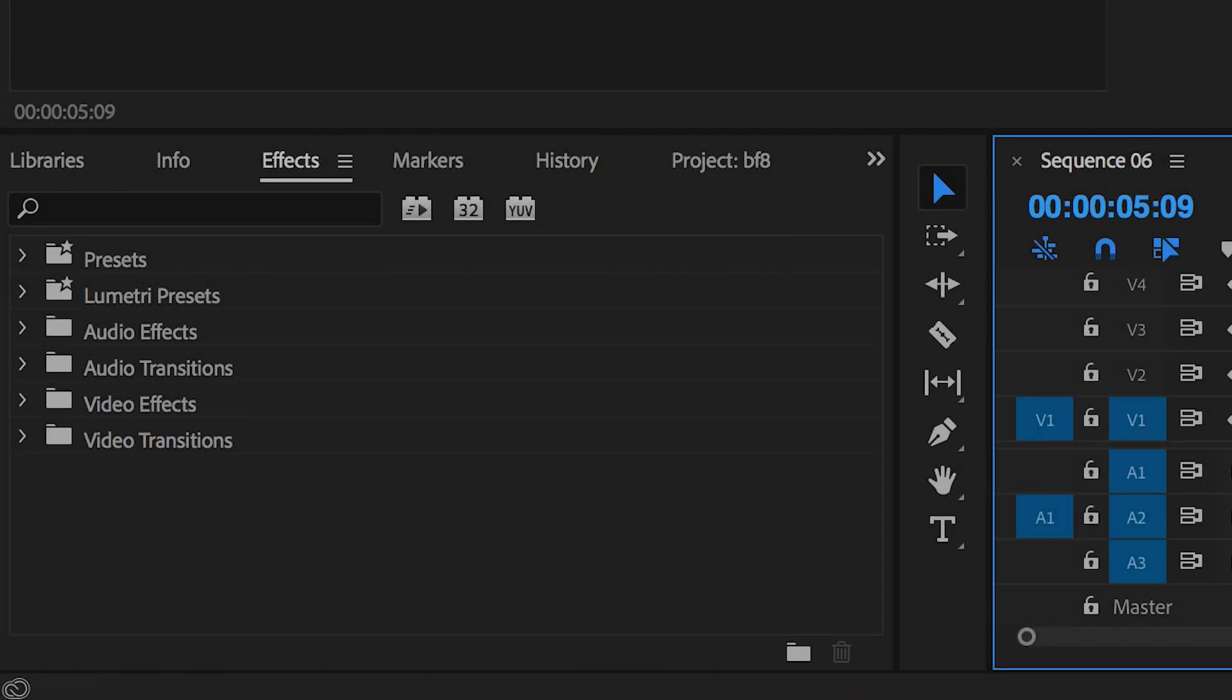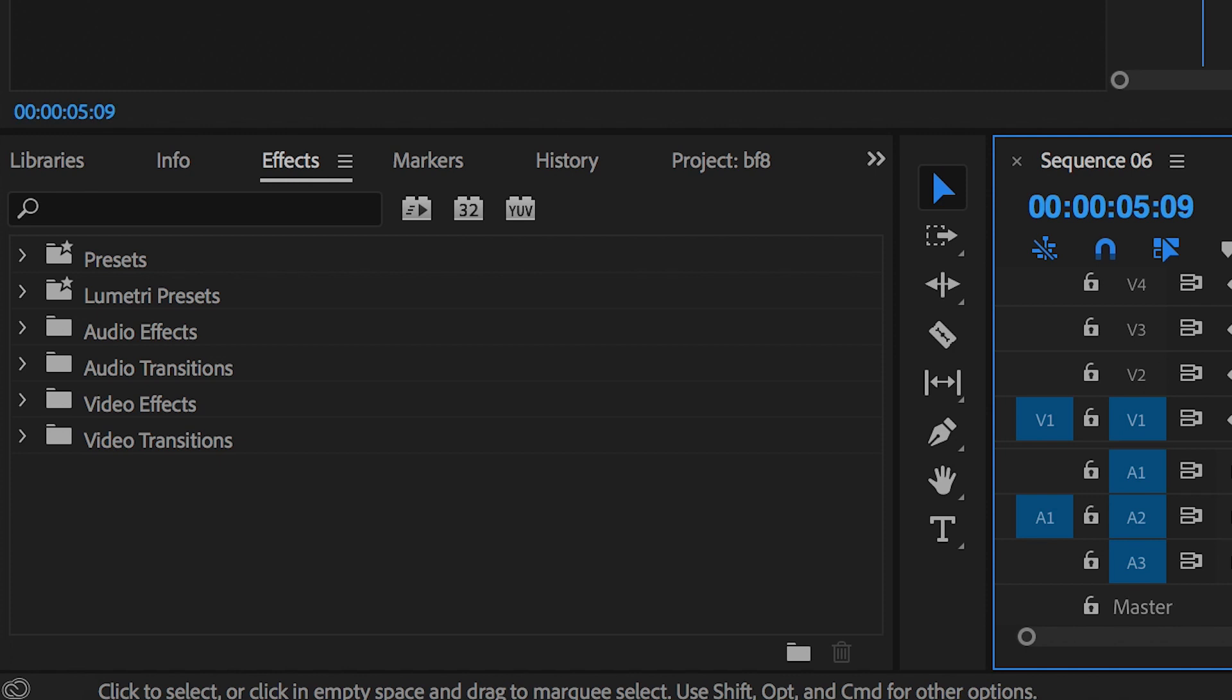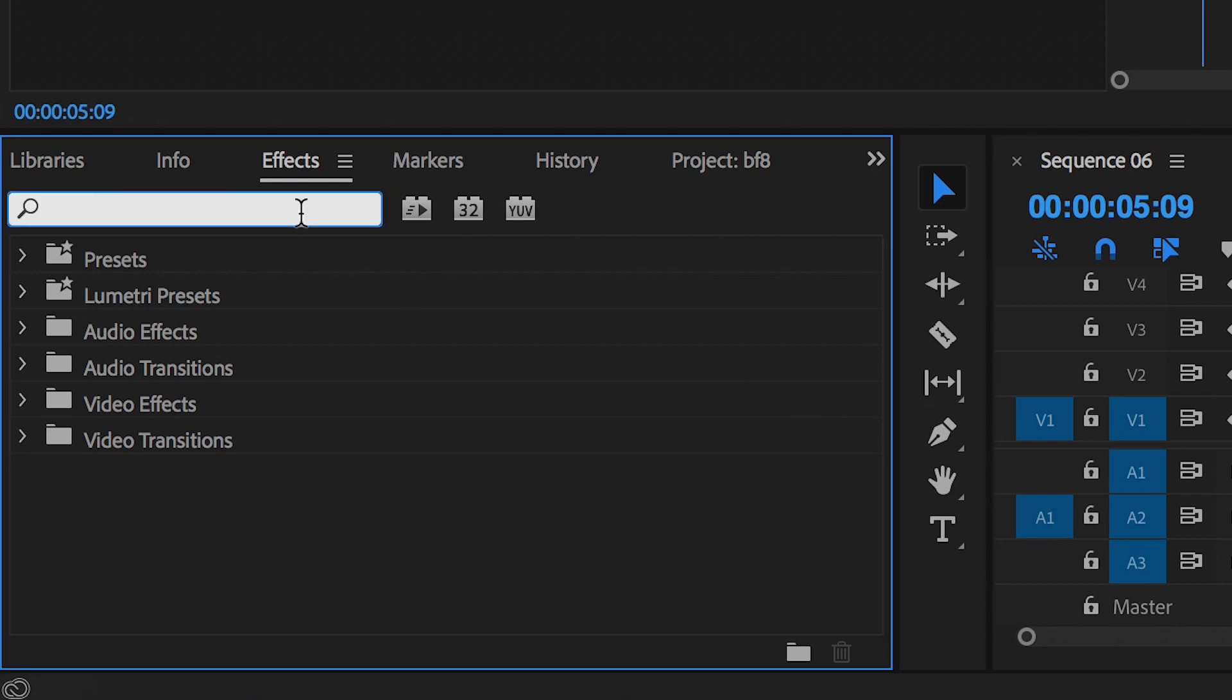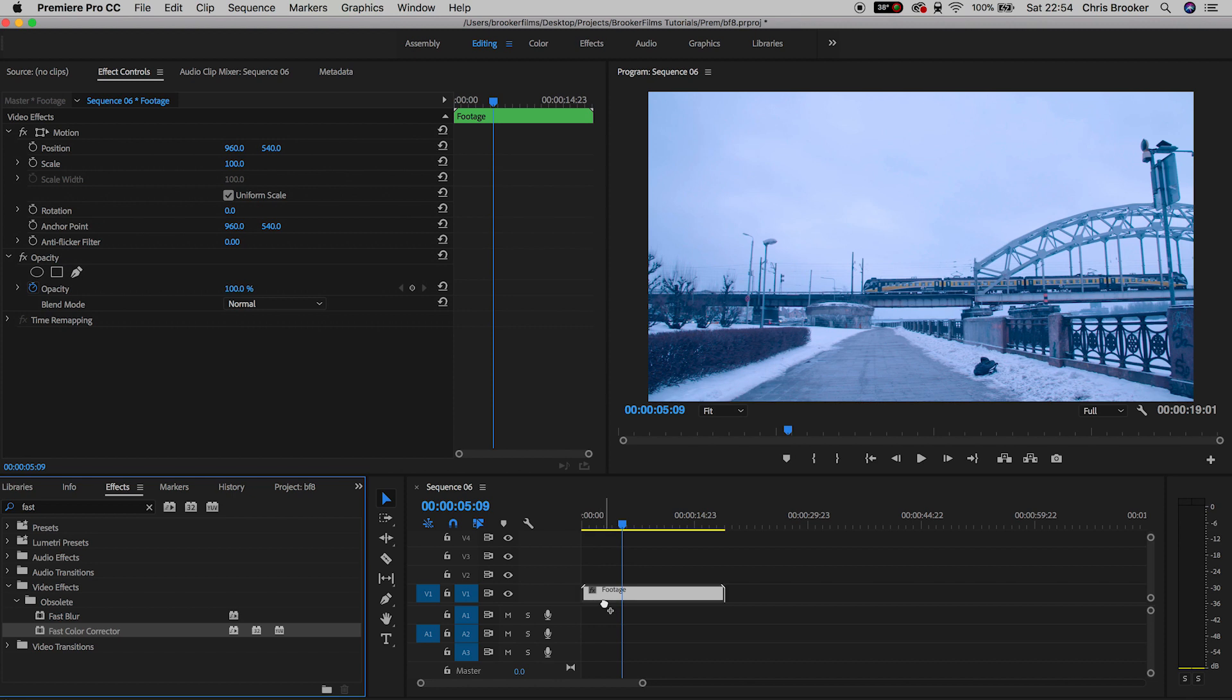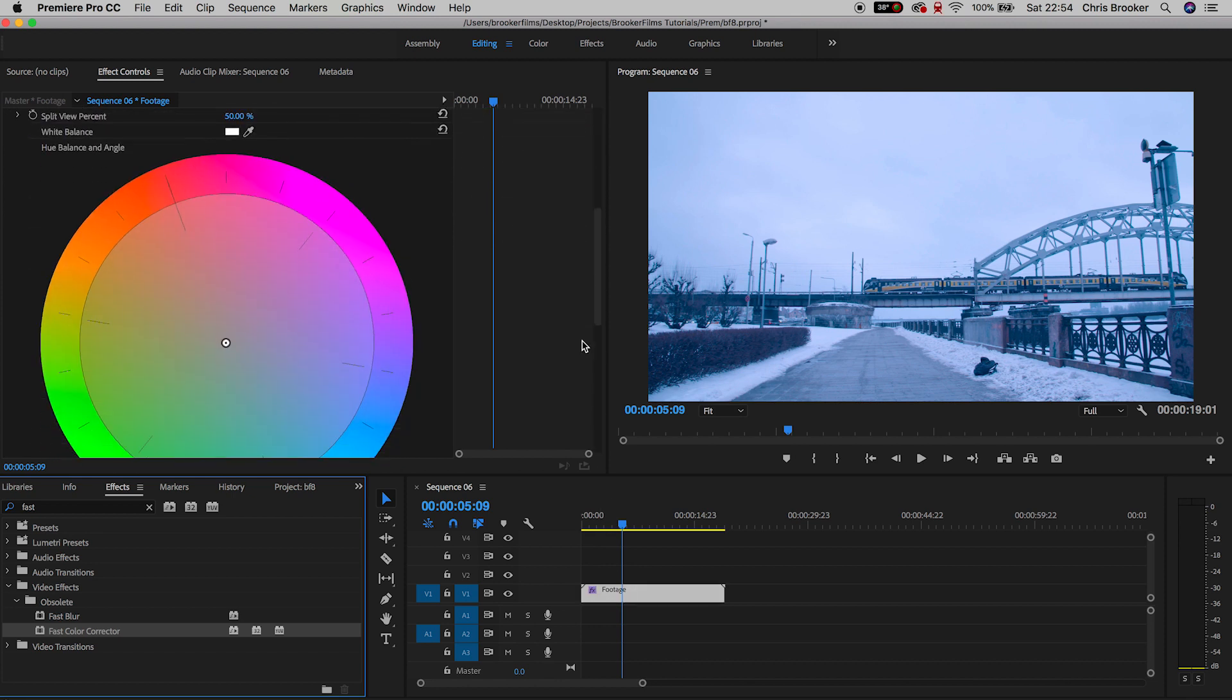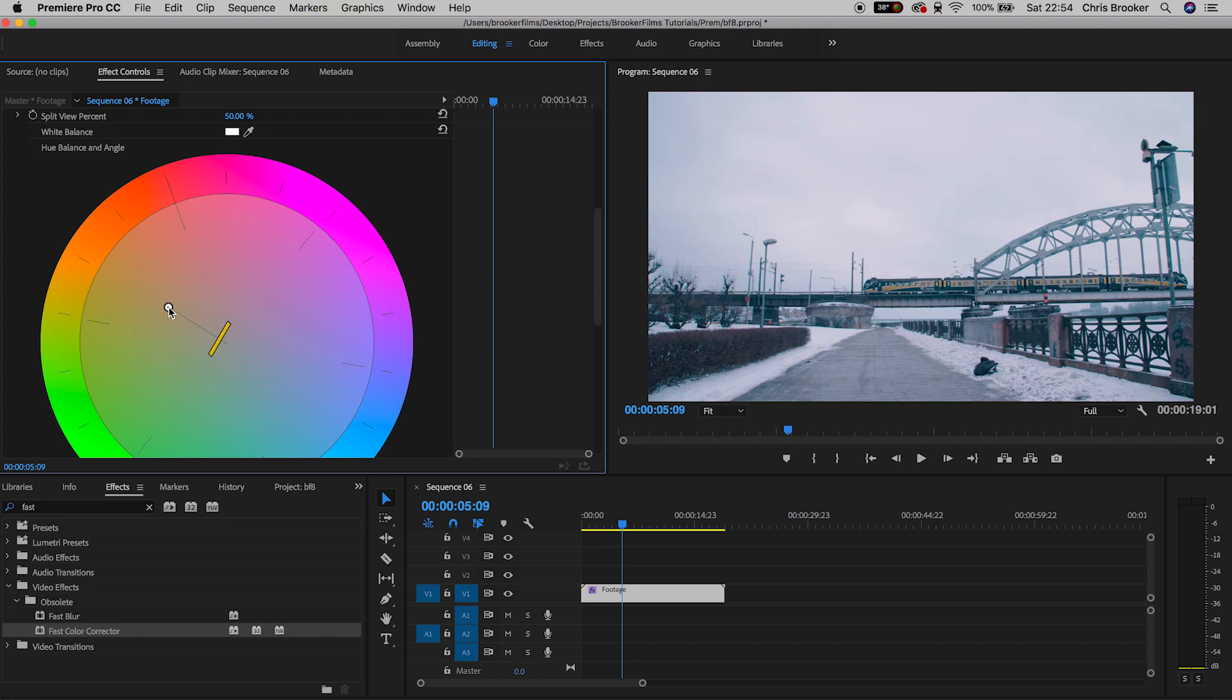So we're gonna drop our footage into Premiere Pro and we'll go to the effects window and search for fast color corrector. This should load up a big color wheel and all you want to do is pull the color wheel over towards the orange side of the footage. And now already this looks a lot better but we're not quite done there yet.